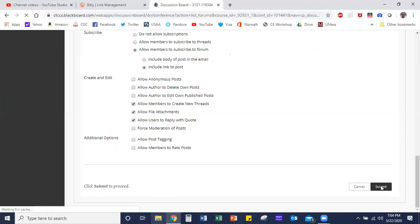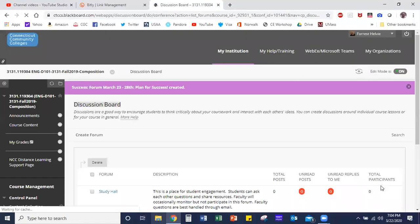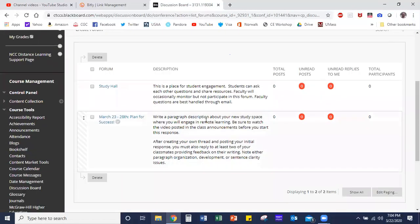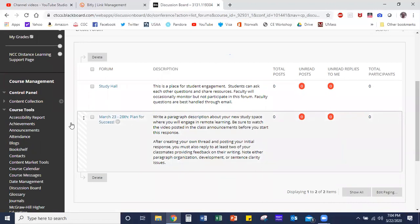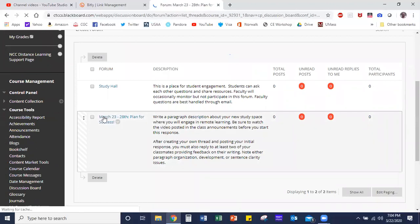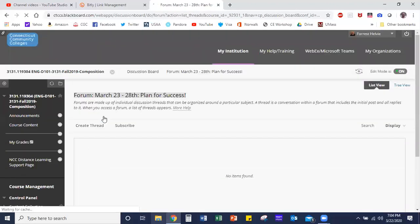And when you do, your forum has been created and students can now see your forums and go in there and participate. So let's go see how that works. Let's click on 'March 23rd-28th: Plan for Success,' and that's going to bring us right into the forum.